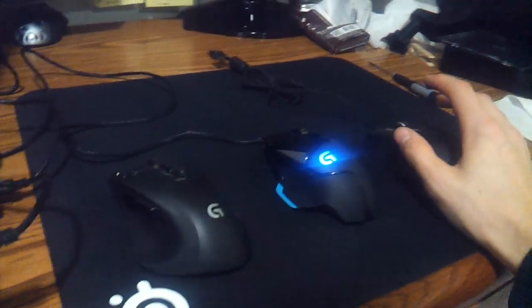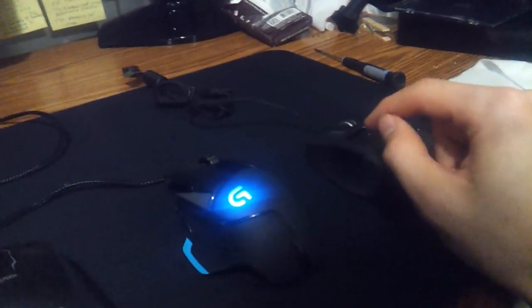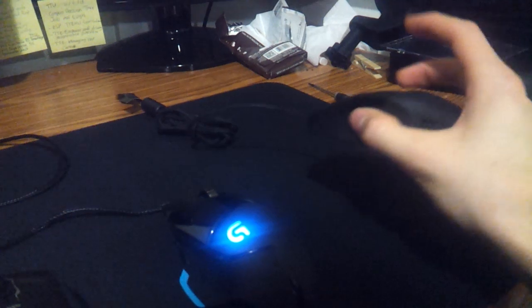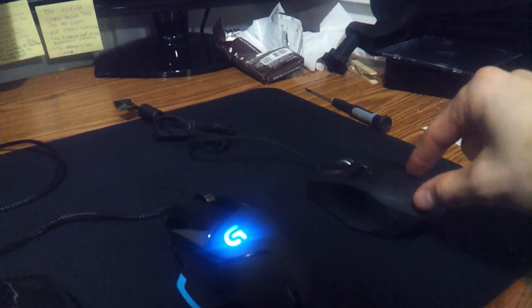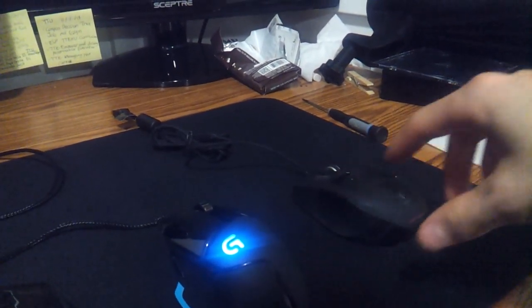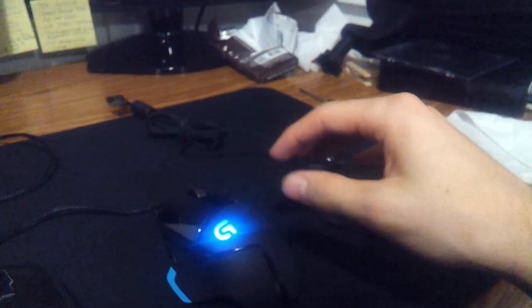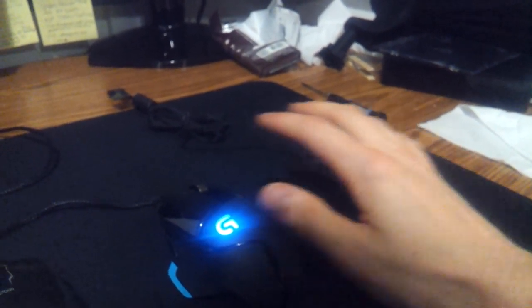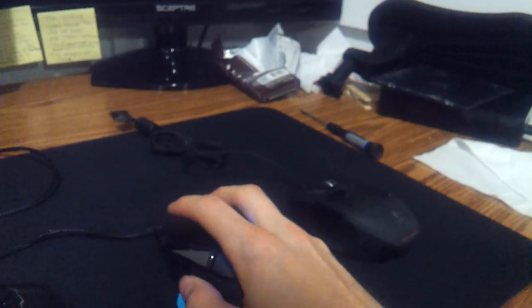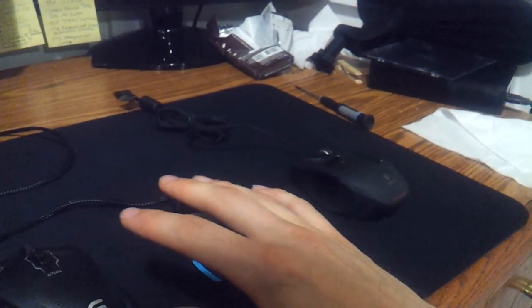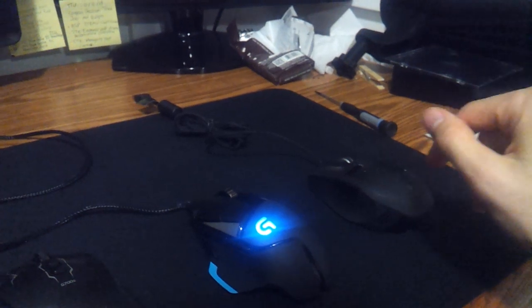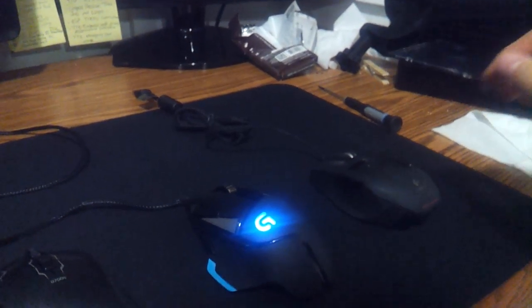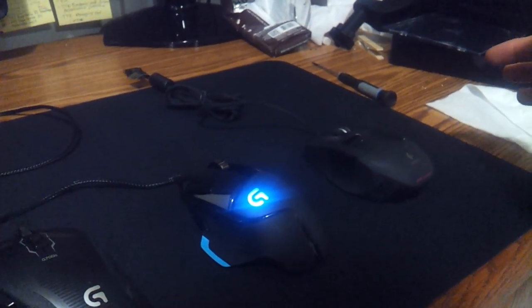But between the G502 and the G9, they don't make this mouse anymore, but both you can change out the weights, which is nice. But I like to have my mouse the lightest possible just because I have to move the mouse across because of how low my sensitivity is. Just having to have it go across the mouse pad, I need to pick it up, and I don't want it to have to be too heavy.